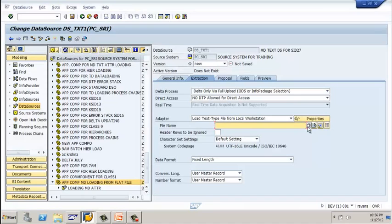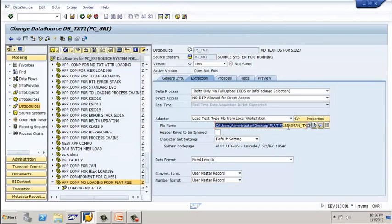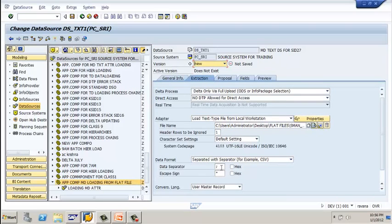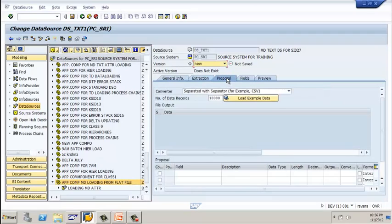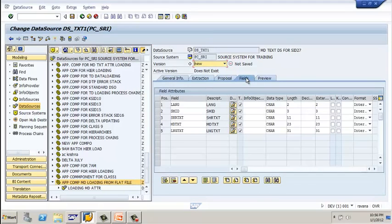Now let's point out our flat file. Click on browse and select your text file, then click open. It takes the complete path of your flat file location. The header row should be ignored — set to 1. The data format should be separated with a separator — CSV — and the data separator should be a comma. Once done, click on proposal. As discussed in the previous example, the proposal shows only example data; it does not load the data.